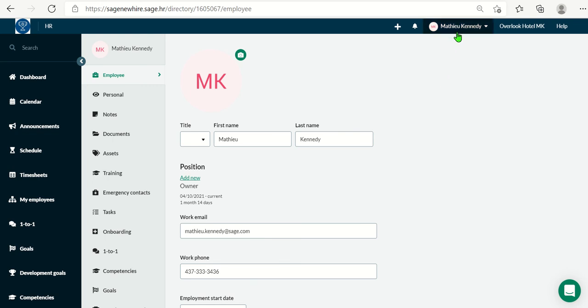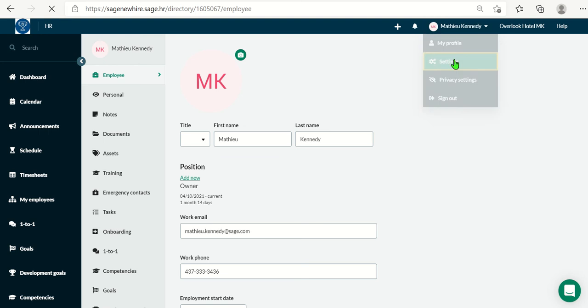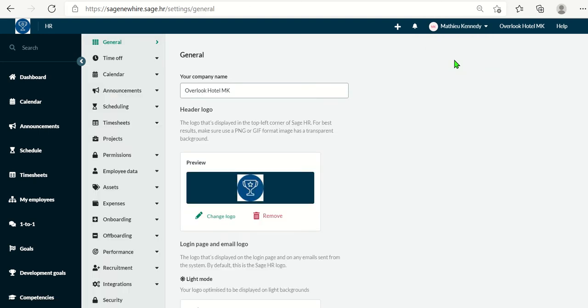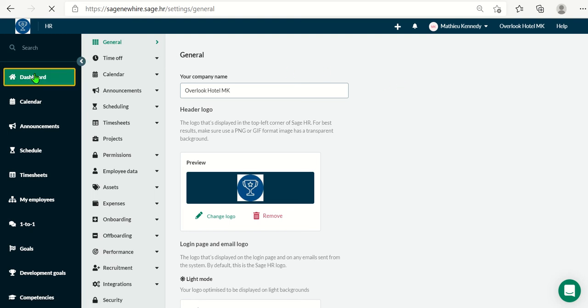I'll just click on my name and then settings. On this page is where you would enter your company name and upload your company logo. The logo will also be included in any system generated emails moving forward. Now, I'll just go ahead and click on the dashboard here on the left.